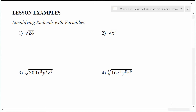In unit one we looked at simplifying radicals, like problem number one here, where what was inside the square root was just a number. Going back and recalling the process we talked about, one of the things we were looking for when simplifying a square root is we were looking for pairs of numbers or square numbers that were factors that we could pull out nicely.